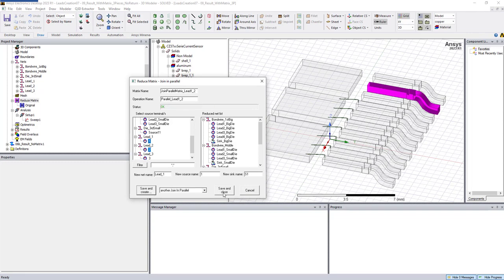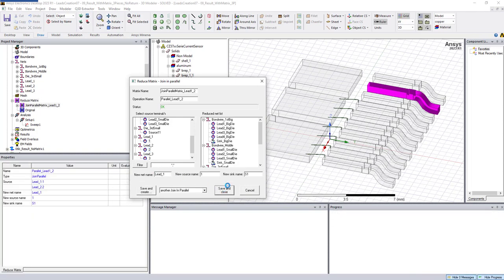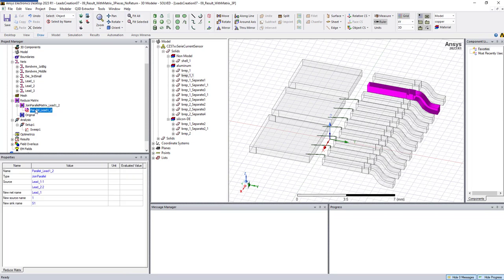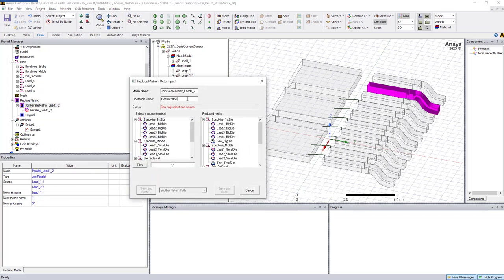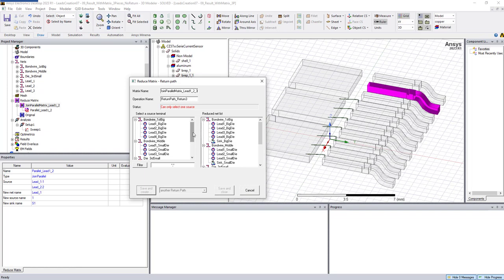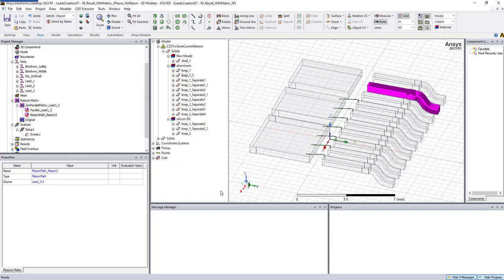We choose lead 1 and lead 2, then save and close. As you can see, this is now created. Next we need to add a return path — so we label it 'return'. We choose return path number 3, then save and close. Now we have the joining parallel and the return path set up.